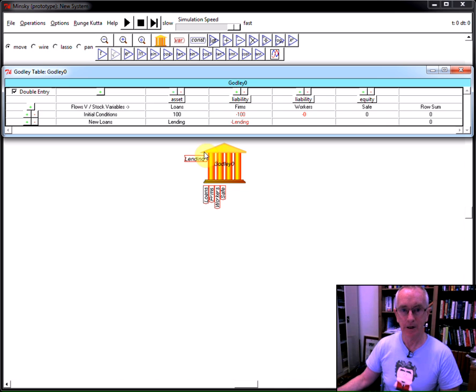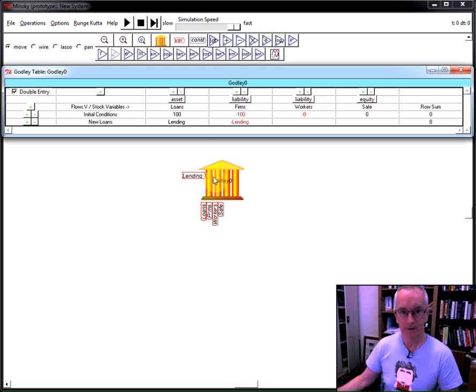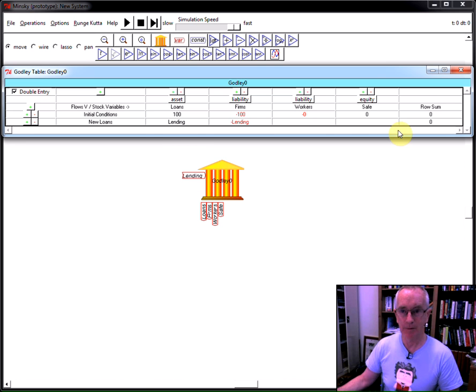Notice now we have lending as an input to the godly table on the right-hand side. And again, we're making sure the row sum is zero.